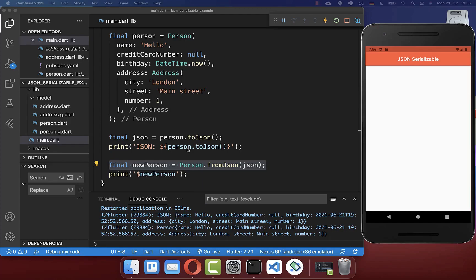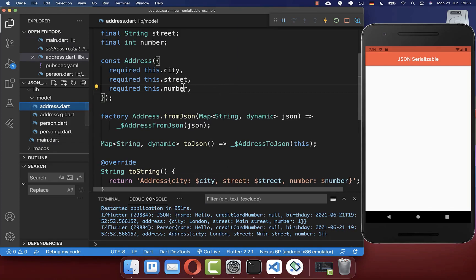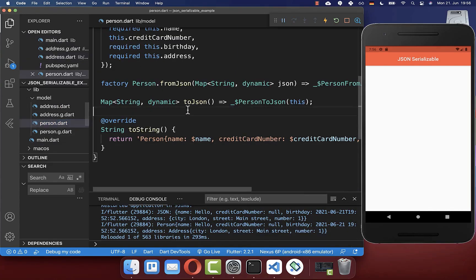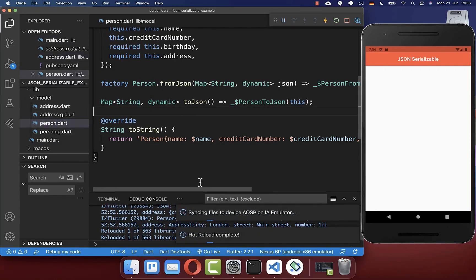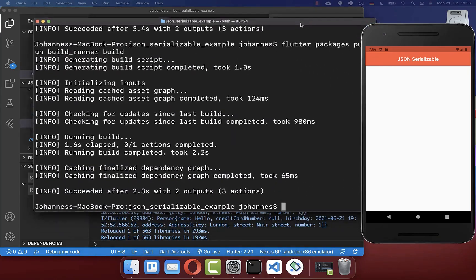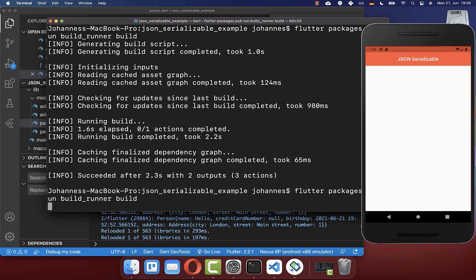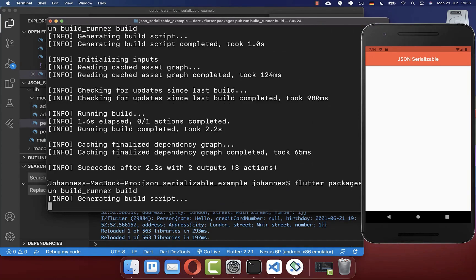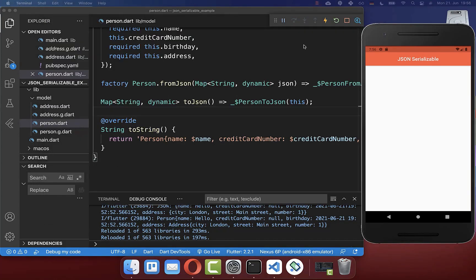One important tip: if you face any issues with generation, always make sure you save your model class files after making changes before running the command. Save your files, then run the command again, and everything should work fine.